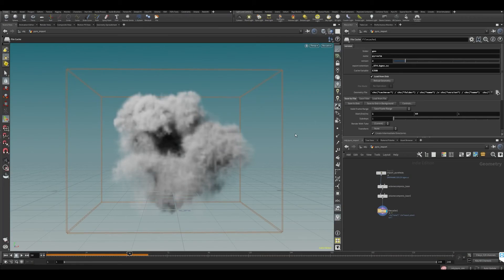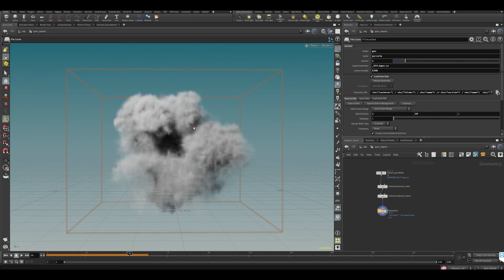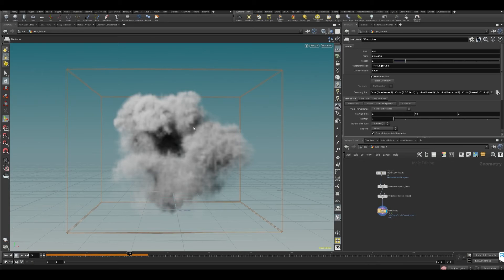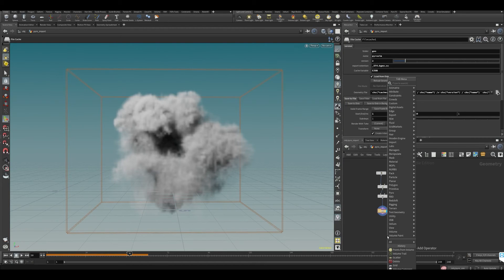Now what we need to start doing is converting this to points, because if you know what a fluid simulation is, it's particles moving through a volume, so we need particles. Let's do a point from volume, which will create points from a volume.